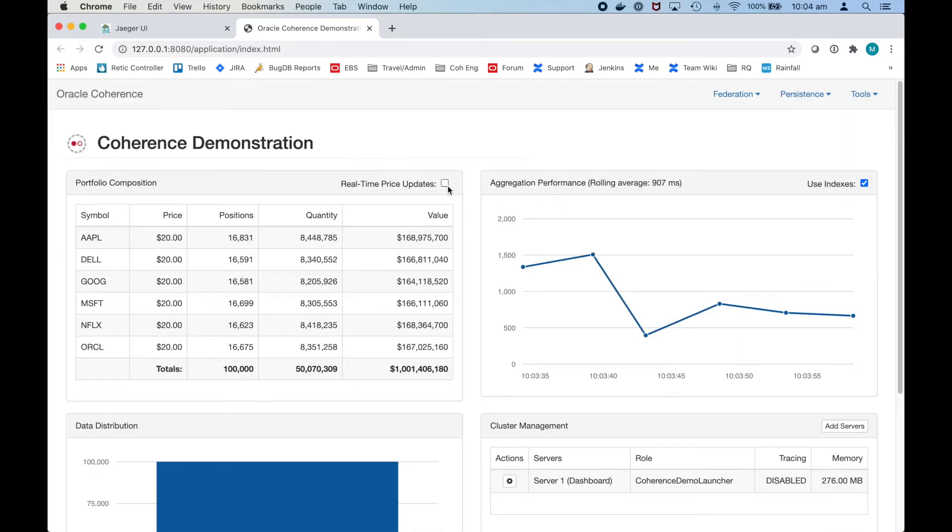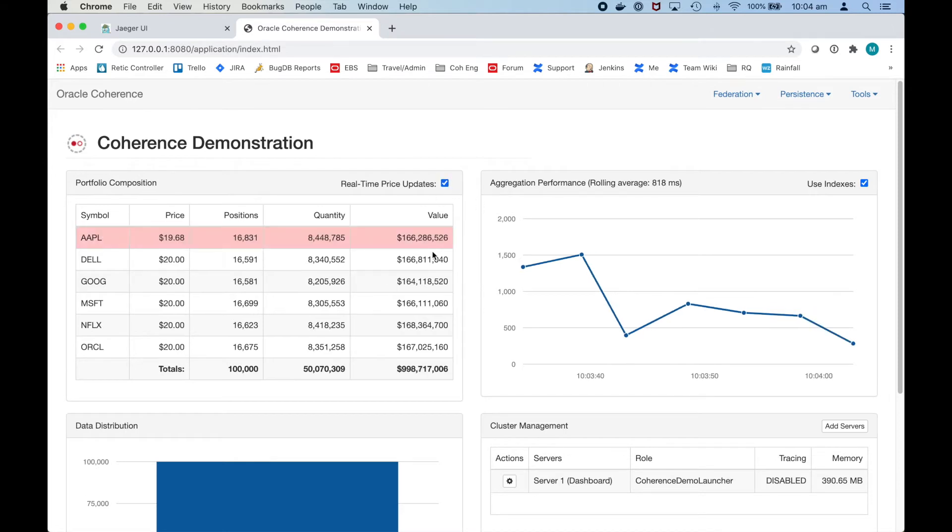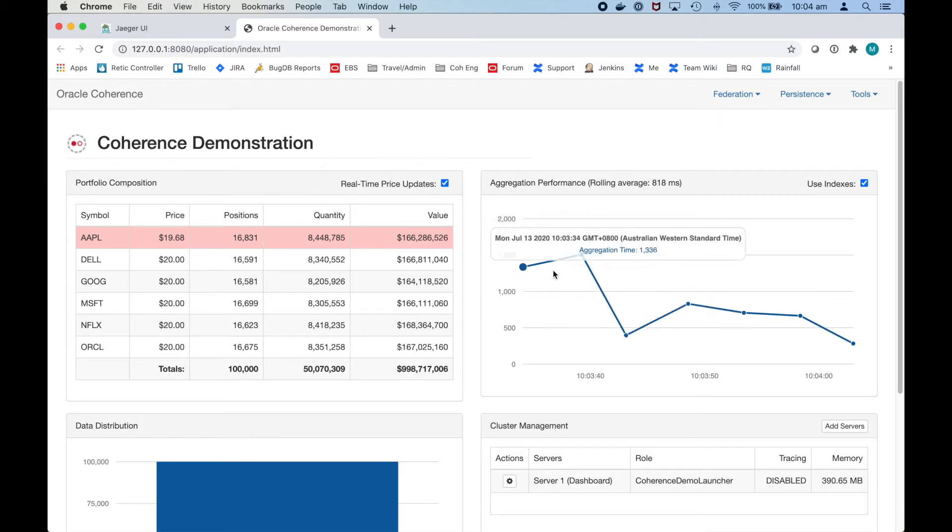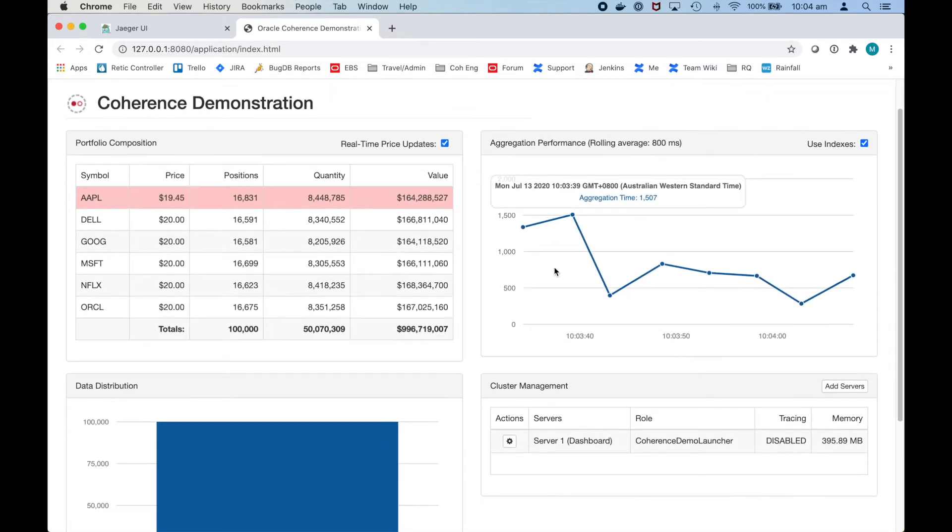Let's check real-time price updates so this will randomly move the prices up and down. First let's add a number of servers and see how the data is automatically sharded.